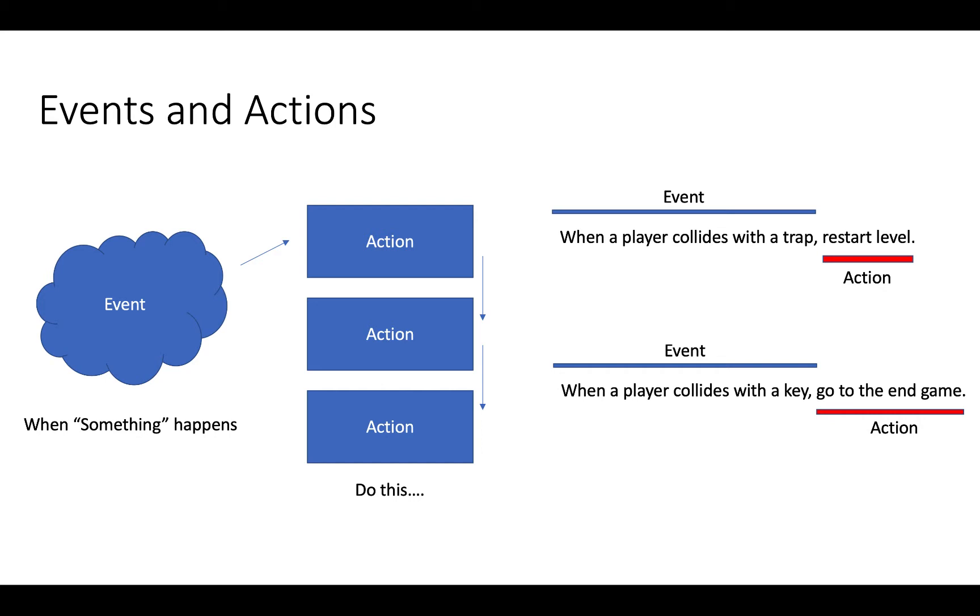So for instance, when the user presses the up key, then jump, or when the user presses the space key, then shoot. So that means that we've got this event, users press the key. And then we've got a bunch of actions associated with it.